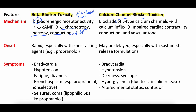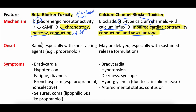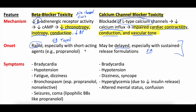Calcium channel blocker toxicity focuses on L-type calcium channels. Blocking those decreases the amount of calcium that influxes into your muscles, the myocardium being the primary muscle affected. That impairs cardiac contractility, conduction, and vascular tone. As you can see, there's a good amount of overlap between the results of beta blocker and calcium channel blocker toxicity, although the mechanisms are obviously different. Onset of action for beta blockers is typically rapid, though extended release versions exist like brand name Toprol. Calcium channel blockers are a bit more delayed, and many people take extended release formulations, so CCB toxicity comes on a little later in general.